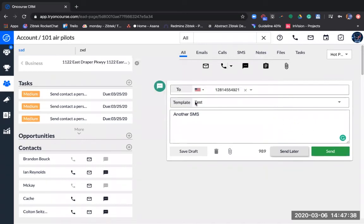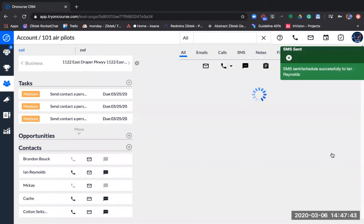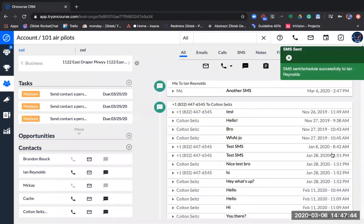If you want to send right away, click send, and your SMS was sent successfully.